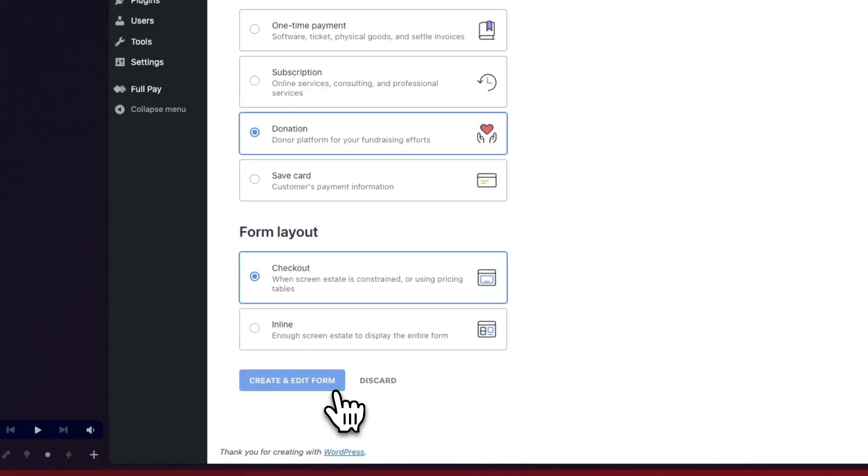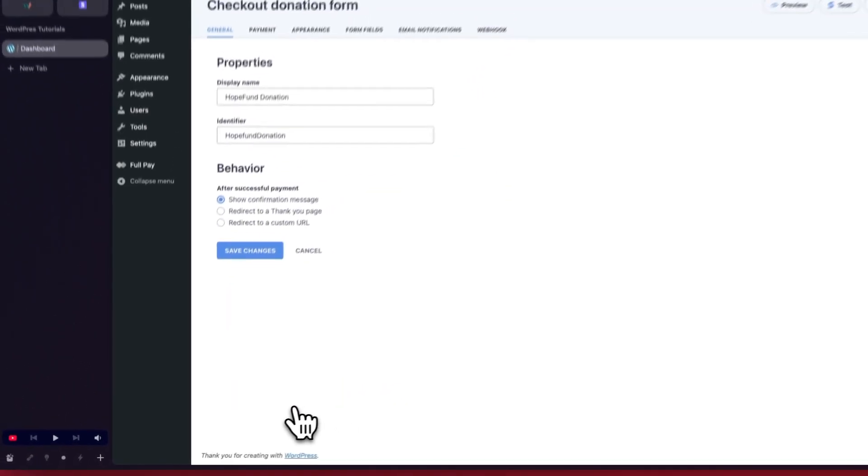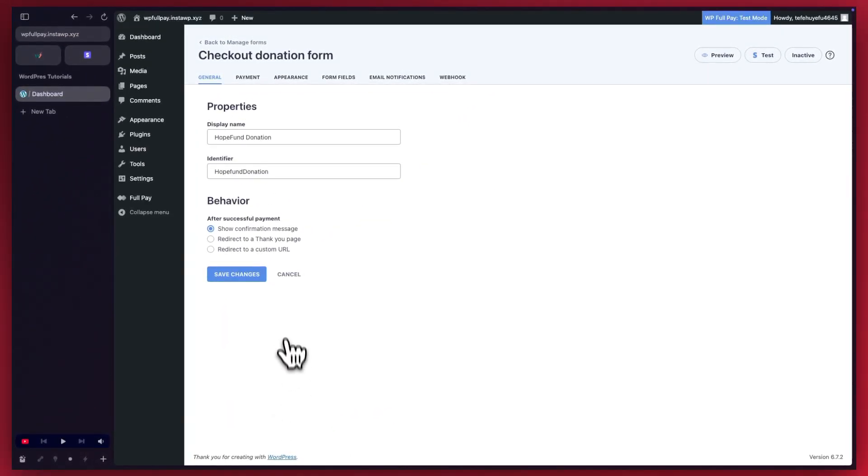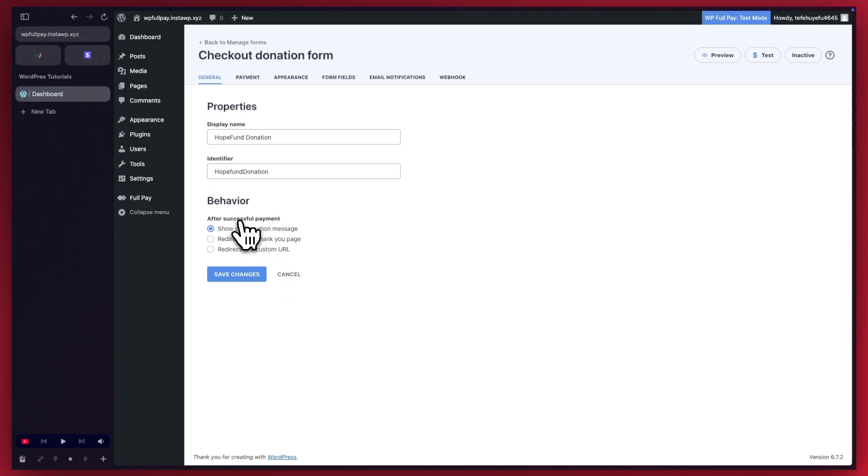It will take us to this page where we can see our forms properties. We have our display name and identifier and we also have a behavior section. We'll keep the default option to show a confirmation message after successful payment.